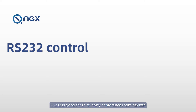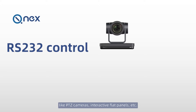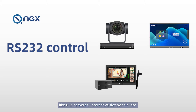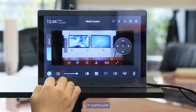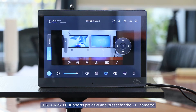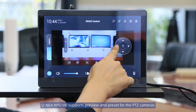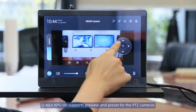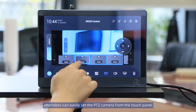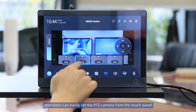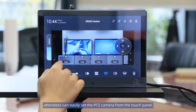RS232 is good for third-party conference room devices like PTZ cameras, interactive flat panels, etc. In particular, QNX NPS100 supports preview and preset for PTZ cameras. When doing online meetings, attendees can easily set the PTZ camera from the touch panel.